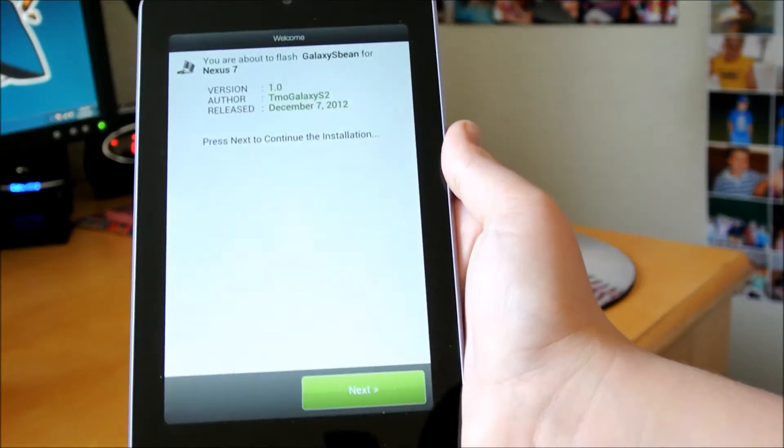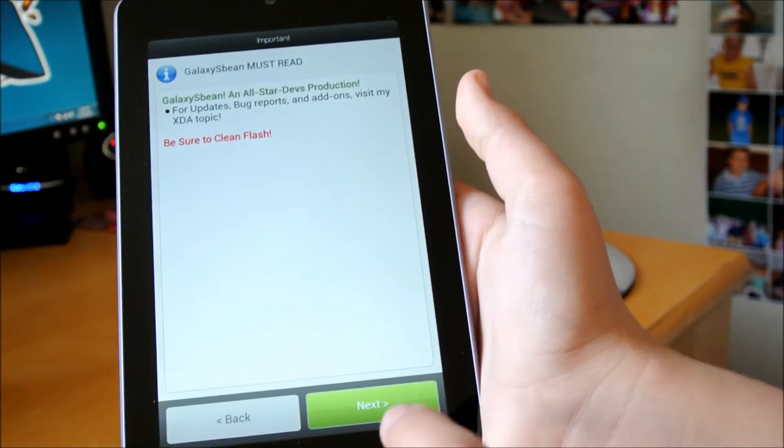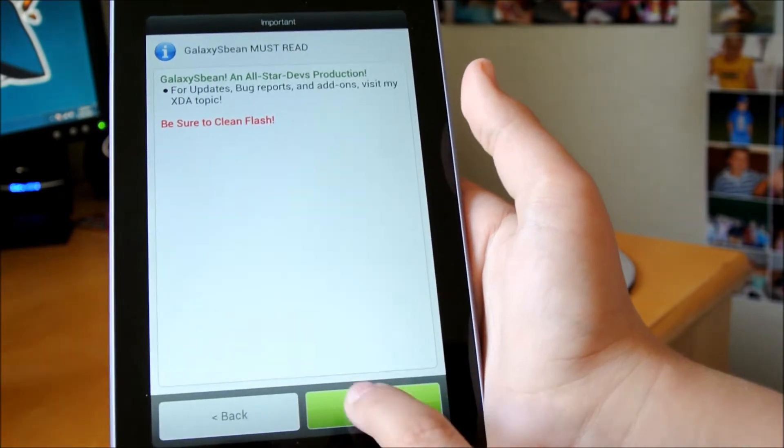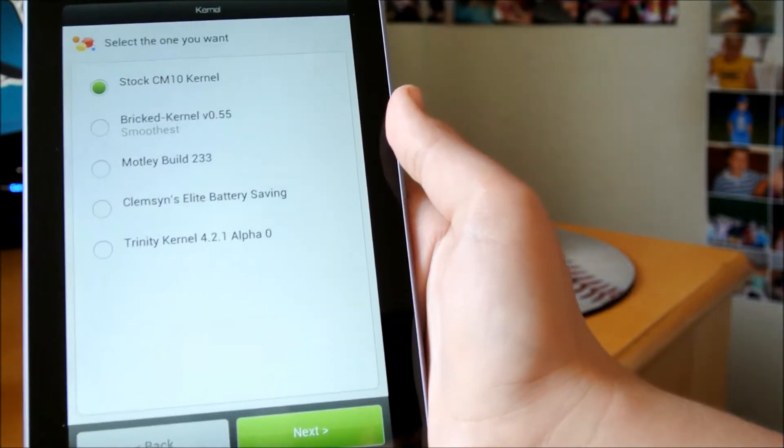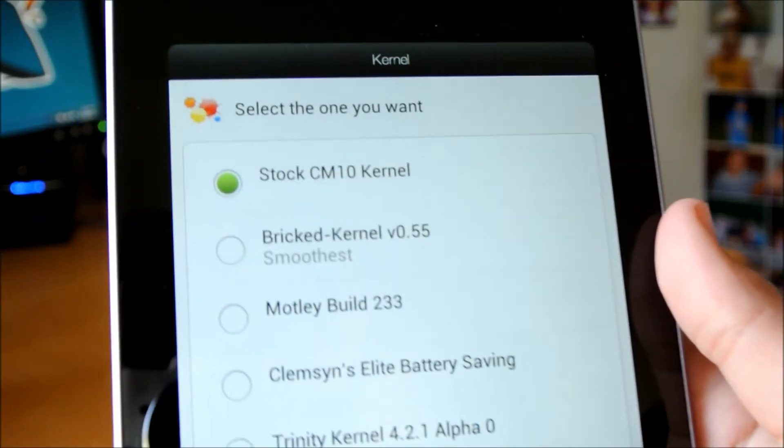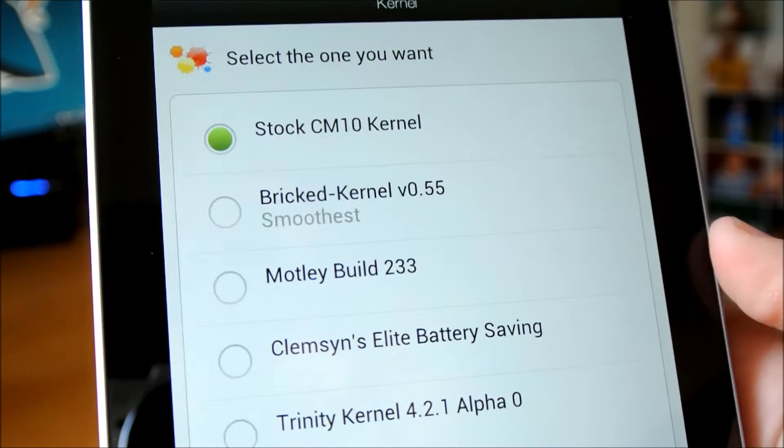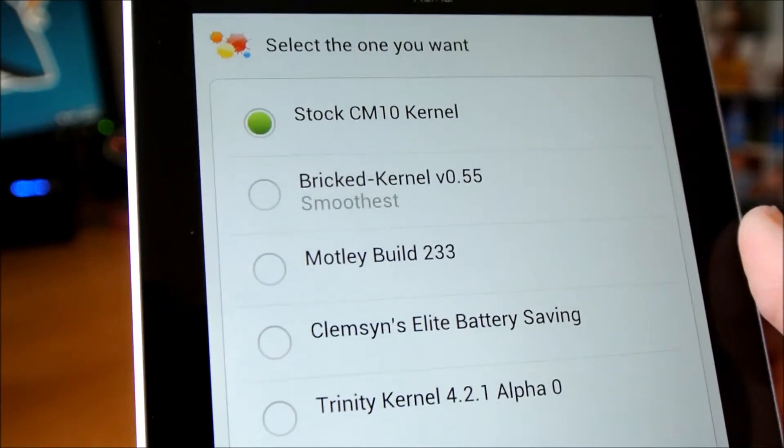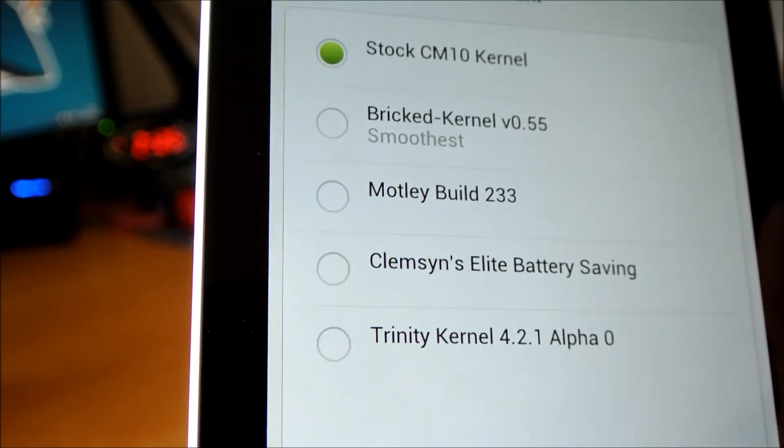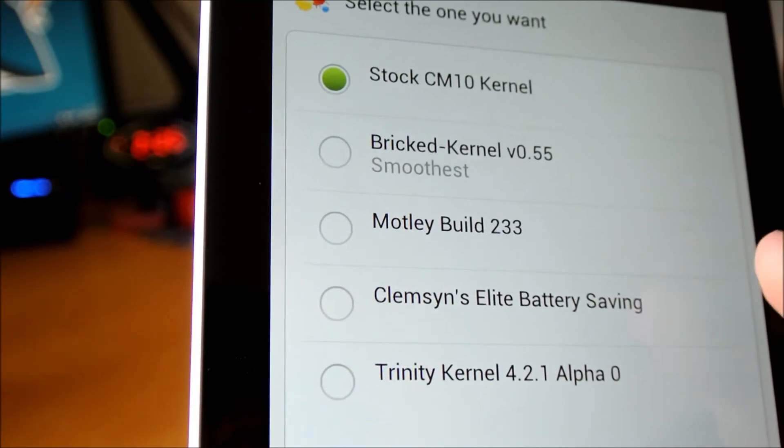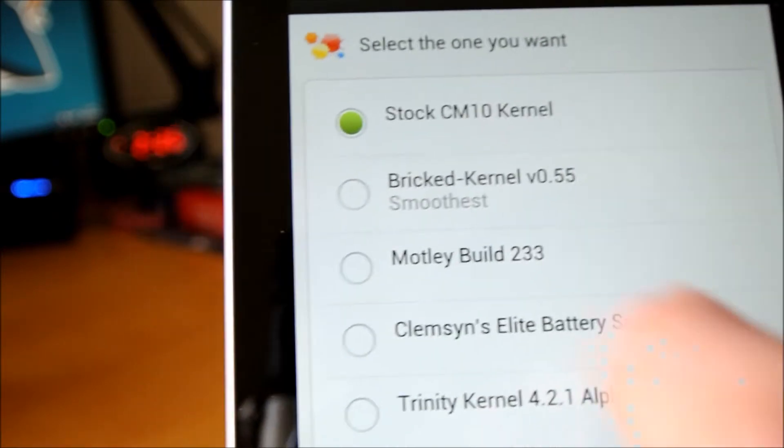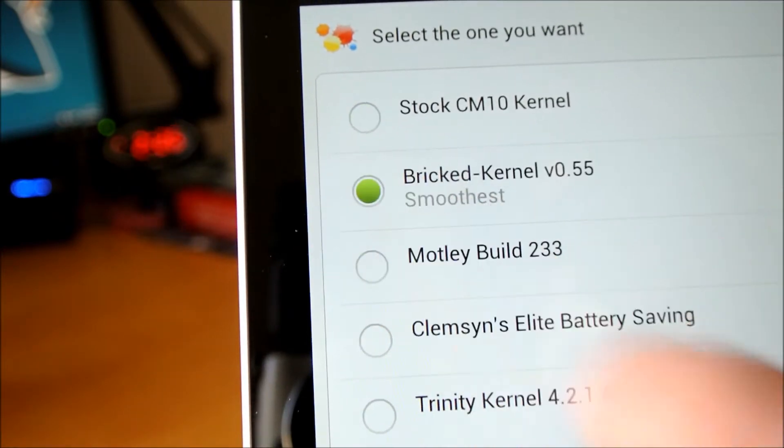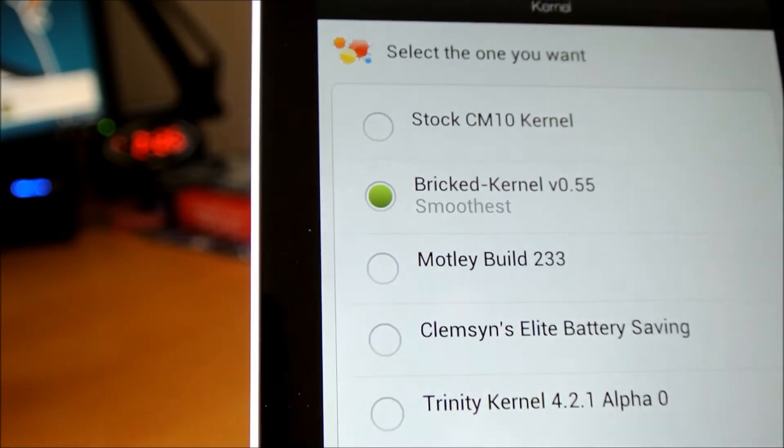I'm going to click Next. It says, Be Sure to Clean Flash, if you want to get the best. So, you can choose which kernels you want. There's Stock CM10 Kernel, Bricked Kernel, Motley Kernel, and all these other ones. It says Bricked Kernel is the smoothest, so I'm going to click on that. Next.